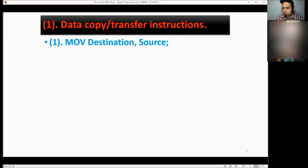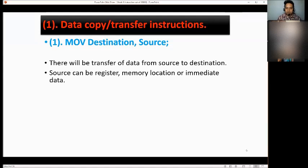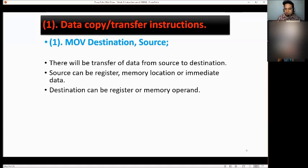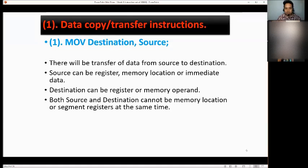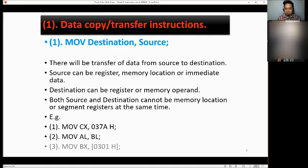Let's start with data copy or transfer instructions. Are you familiar with MOV? The format is MOV, then destination, then source. There will be a transfer of data from source to destination. Source can be a register, memory location, or immediate data. Destination can be a register or memory operand. Both source and destination cannot be memory locations or segment registers at the same time. Examples: move the value 037AH to CX; move the value of BL to AL; and move 0301H to BX.